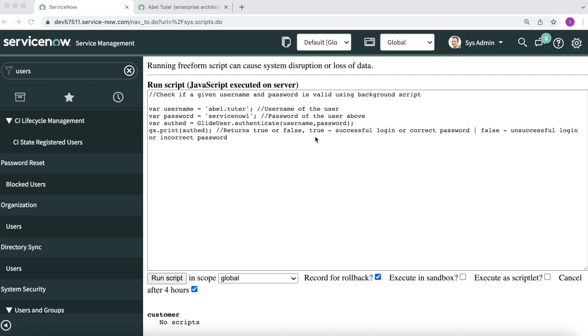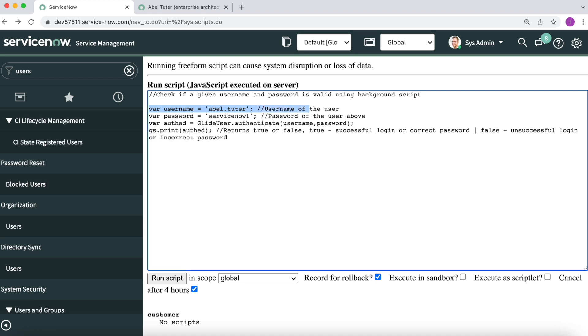To start off, as you can see, it is a pretty basic script that we have. I have passed the variable username, and I have given the username as able.tutor, our very favorite able.tutor. And in the second line, I have given in the password as serviceNow1, the password of the user that you want to check.